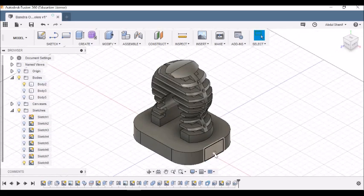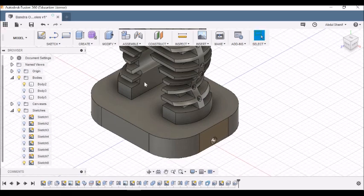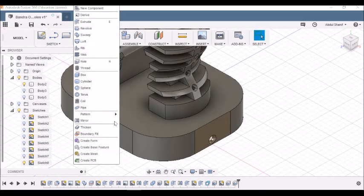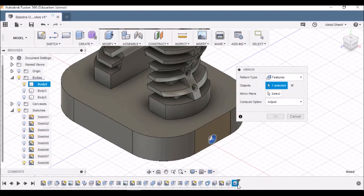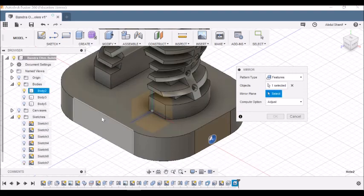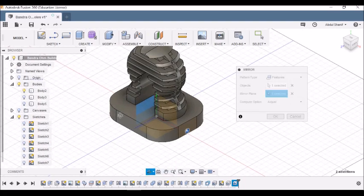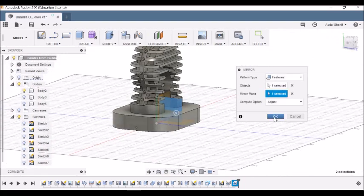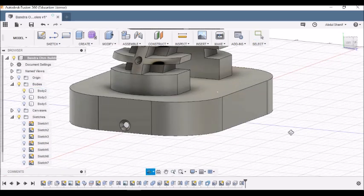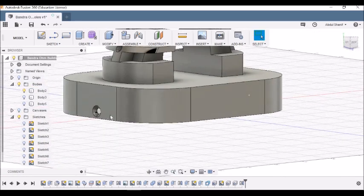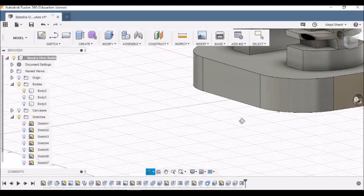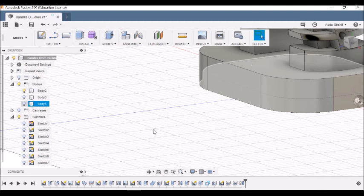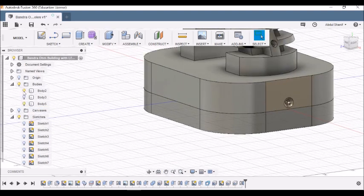Now that it's done, we need to mirror this feature onto the other side. Go to Create, Mirror. We choose the Pattern Type to be Features and we choose this as our object. Mirror Plane to be the YZ Plane. When we do that and press OK, the hole becomes countersink on this side as well as the other side.